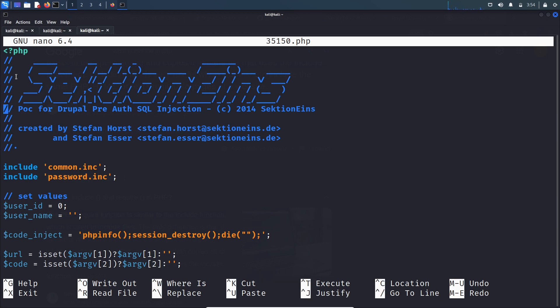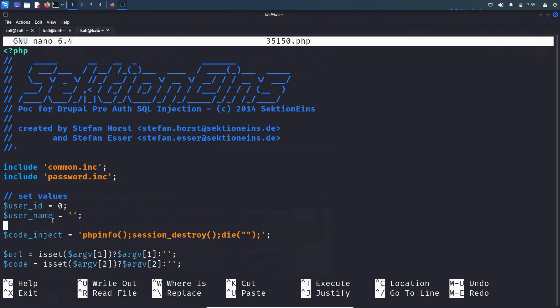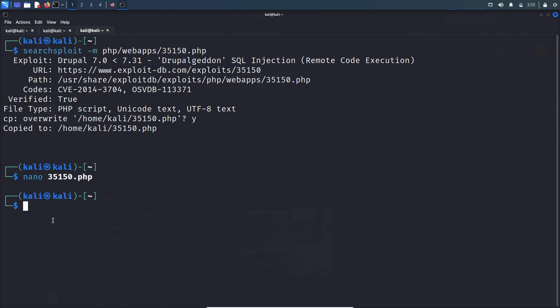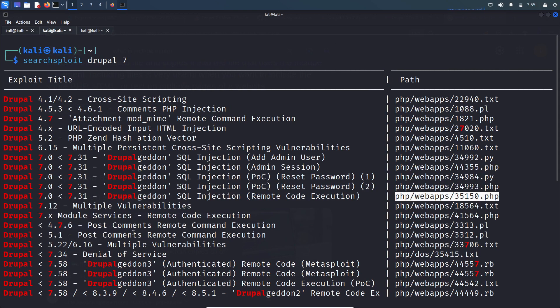Let's look into the exploit. Here you need a user ID and username. As of now we don't have any user ID and username, so let's revisit this exploit if we find any. Let's look into the next RCE.